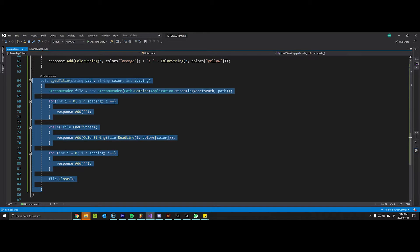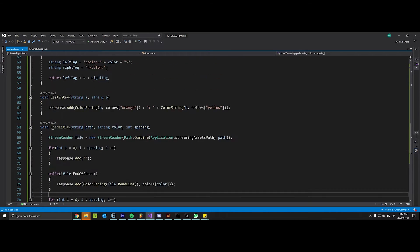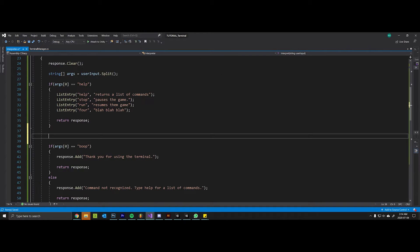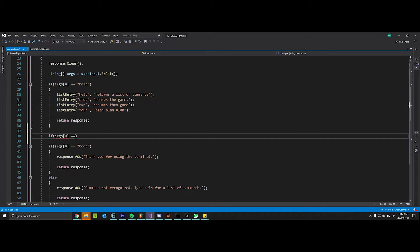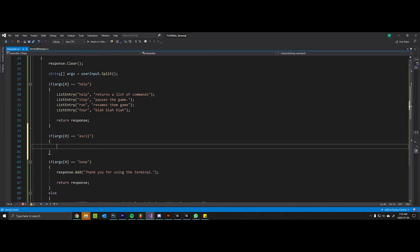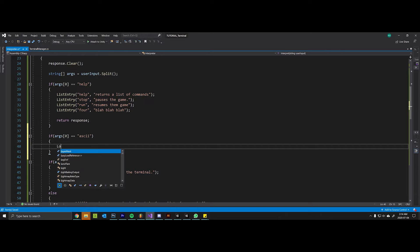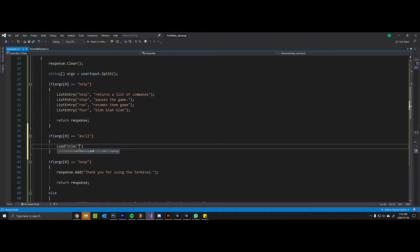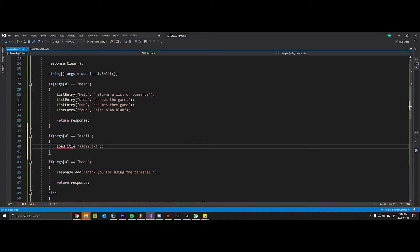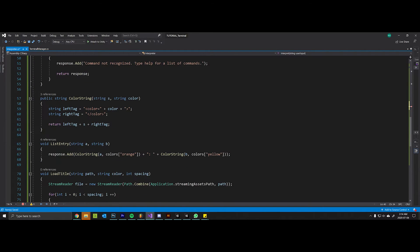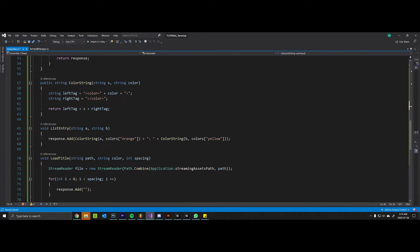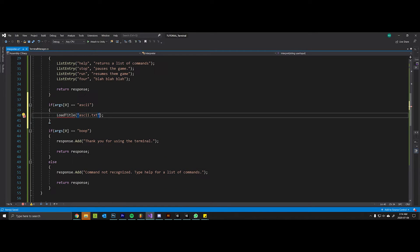So now let's create a new string that the interpreter will accept. We'll say if our arg zero equals ascii, then we will load title and we'll say it's ascii.txt. We want to specify and maybe we want it to be red and have spacing of two.